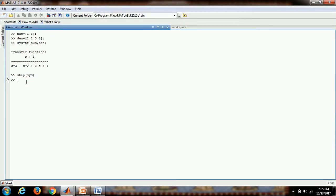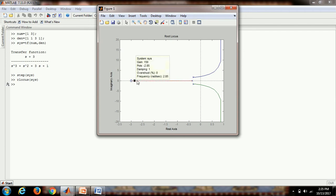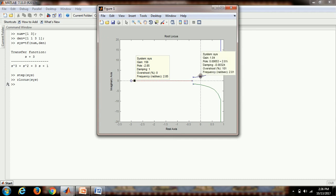Now we get the root locus plot for this. The command is rlocus, and in bracket we write the name of the transfer function which here is sys. This is the root locus plot for the system. If you double click anywhere, we can get the gain, damping, overshoot percentage, and frequency of that point of the system in the root locus plot.